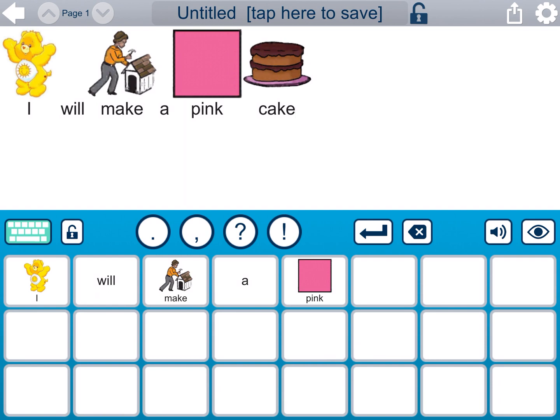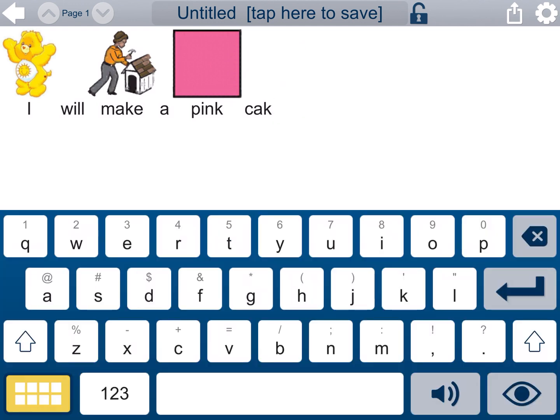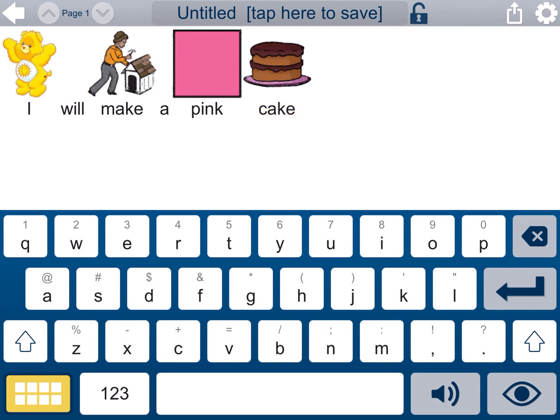So I can get everything set up for her just by typing all those sentences and words. Testing: I will make a pink cake. I heard a few things that were wrong.